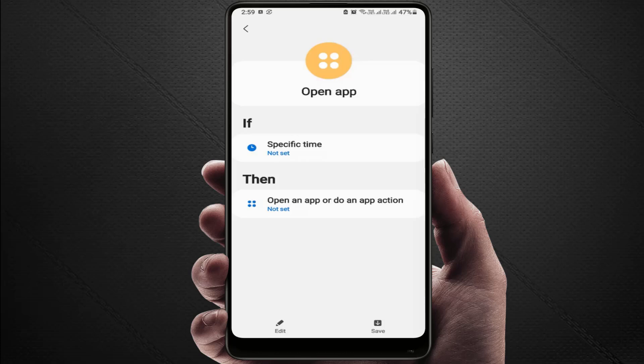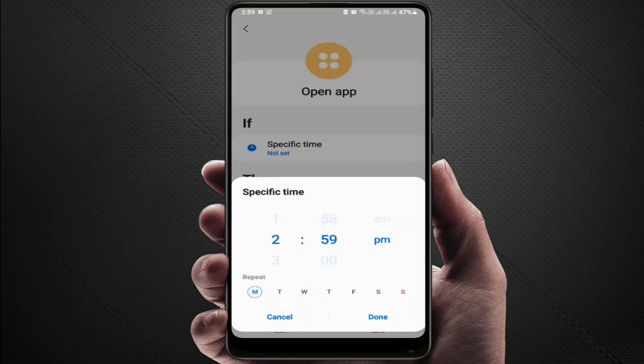Now tap on Specific Time and set the time when you want the app to open automatically. In my phone the time was 2:59 PM, so I'm setting it for 3:00 PM. At the bottom you also get an option to repeat — if you want to repeat, just select the days.